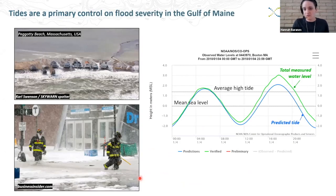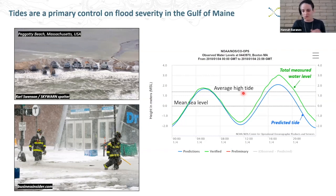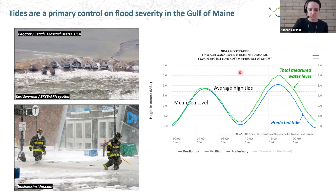To dive in more specifically, if you look at the tide gauge record from the January 4th, 2018 event, the blue line shows the predicted tide. I've put two dashed lines in that show water level relative to mean sea level and to the average height of high tide. The green line shows the total water level actually measured. If you look at the total rise in water level above the average high tide, a decent chunk of that was just the tide being higher than average. If this same storm had hit at a tide that was closer to average, it wouldn't have caused significant flooding. Tides are a primary control on flood severity in the Gulf of Maine.